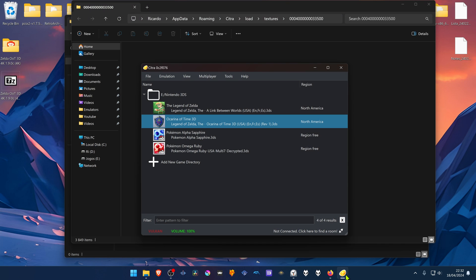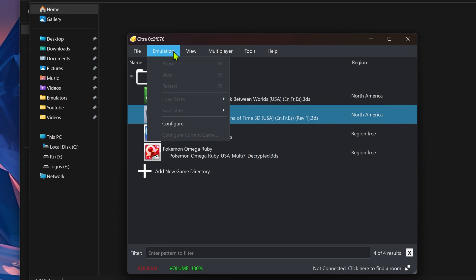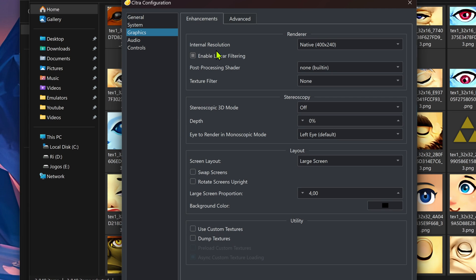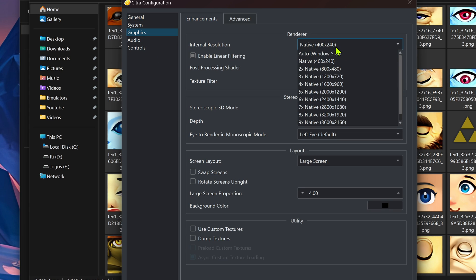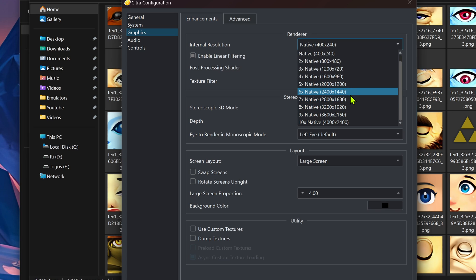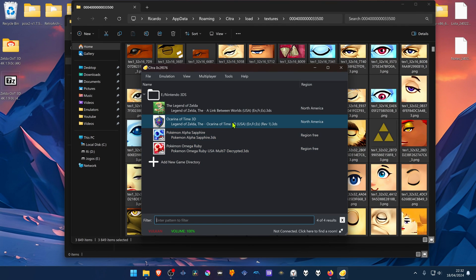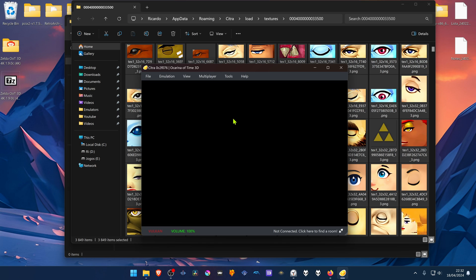Then go back to Citra again, go to Emulation, Configure. Go to Graphics and then in the Internal Resolution, change to a higher resolution, or you won't see much of a difference in the 4K textures. And then here at the bottom, turn on Use Custom Textures. Now load the game and the 4K textures should be working correctly.